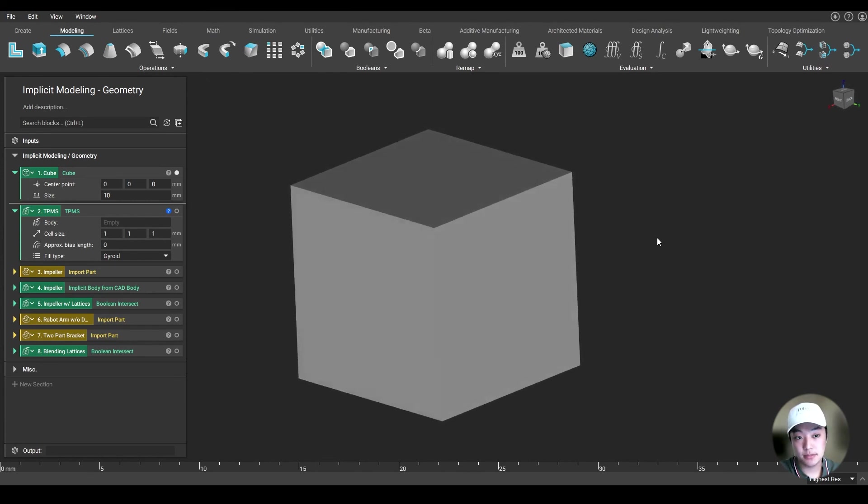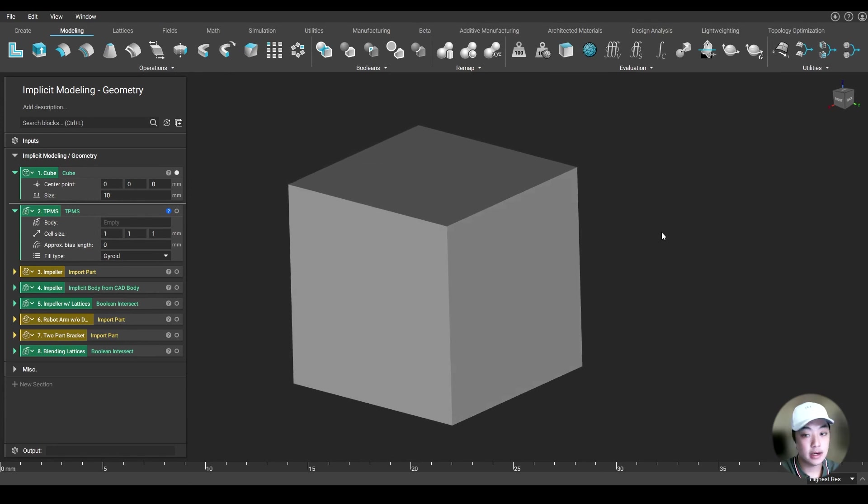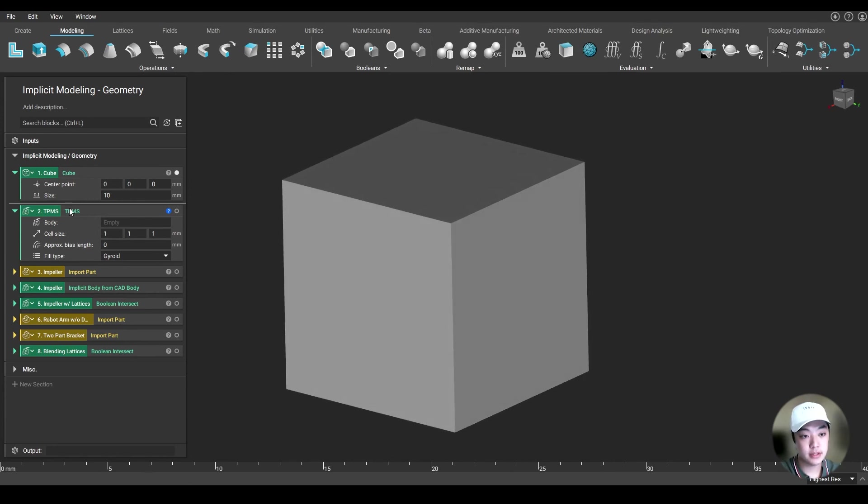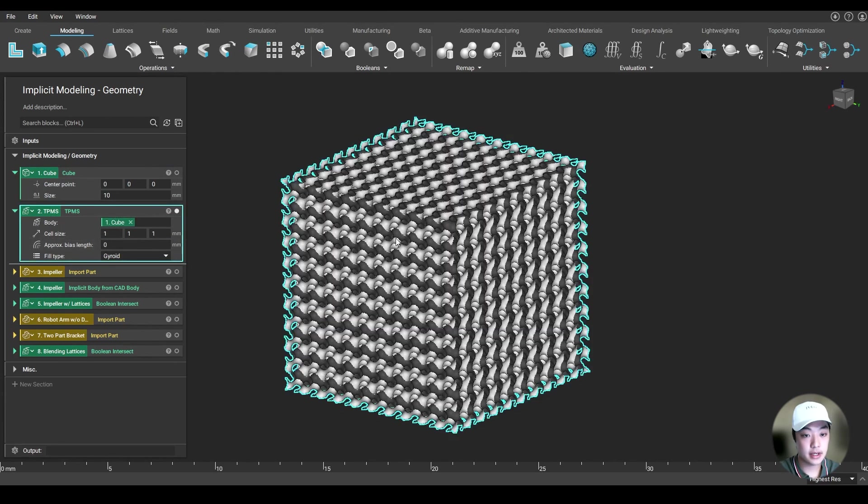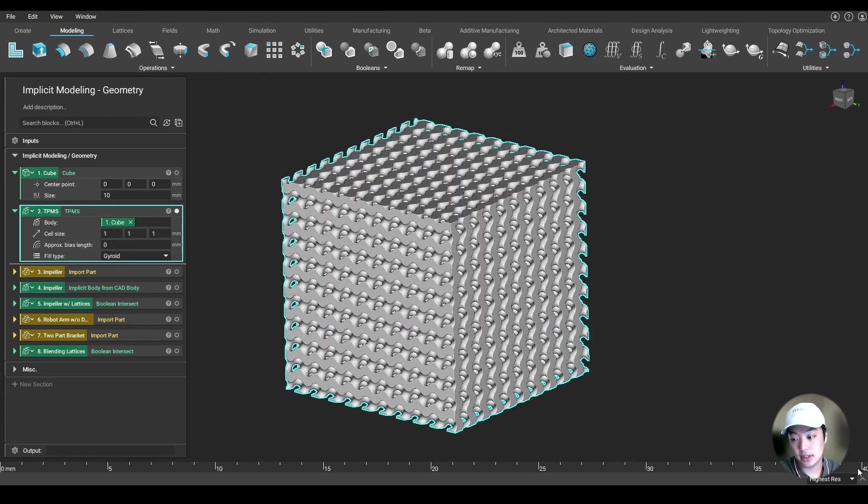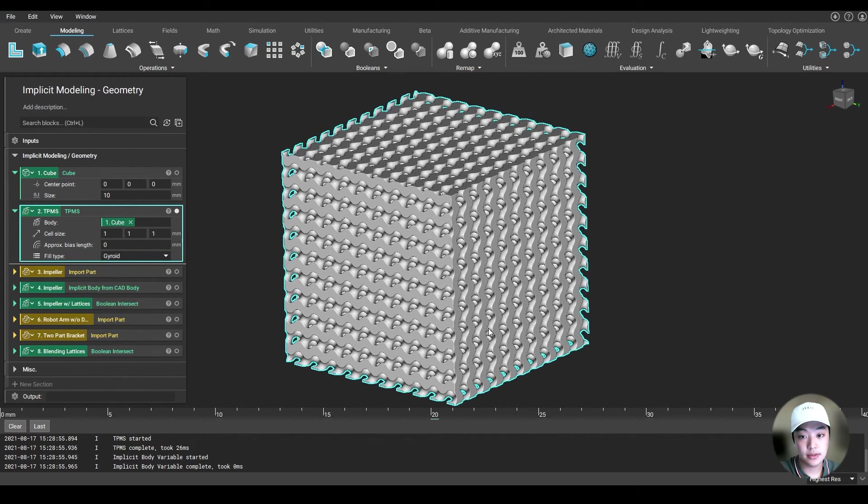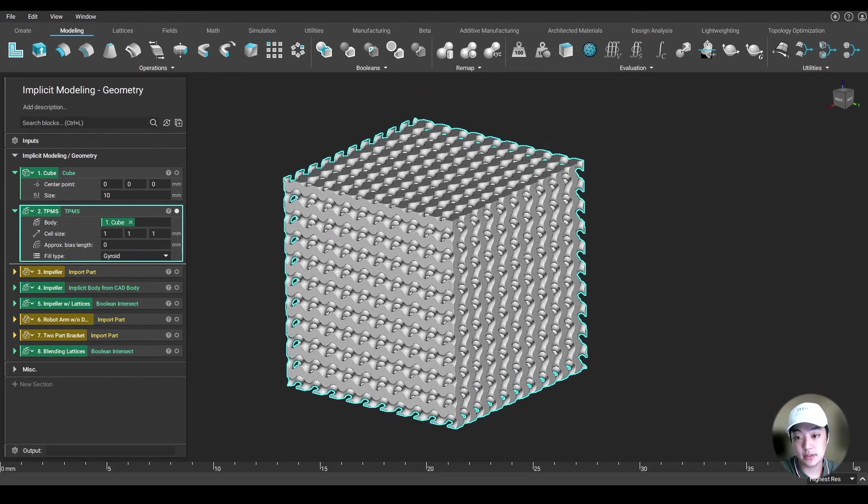So this is a simple 10 by 10 by 10 cube. And I want to infill this with some gyroids. So I took this TPMS block. I'm going to nest these blocks together. And by simply doing that, I have created a thousand gyroids inside of my cube within 26 milliseconds.